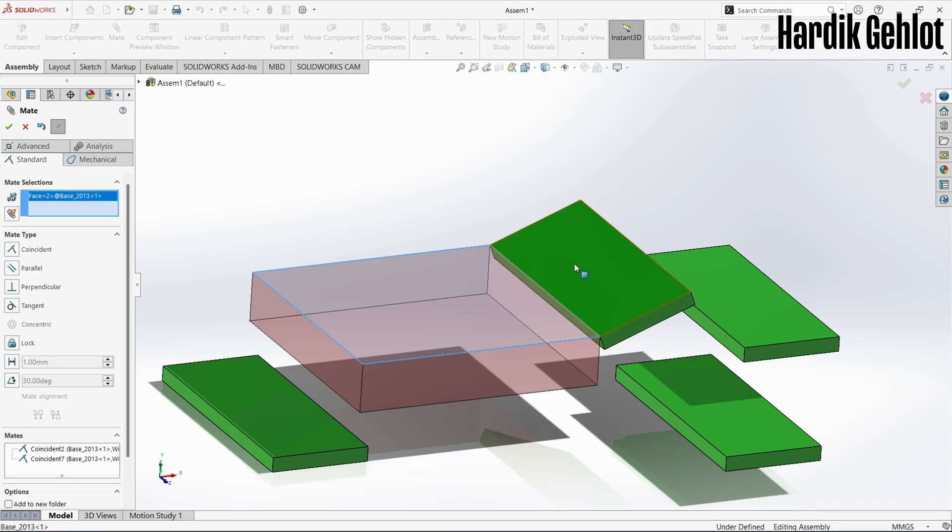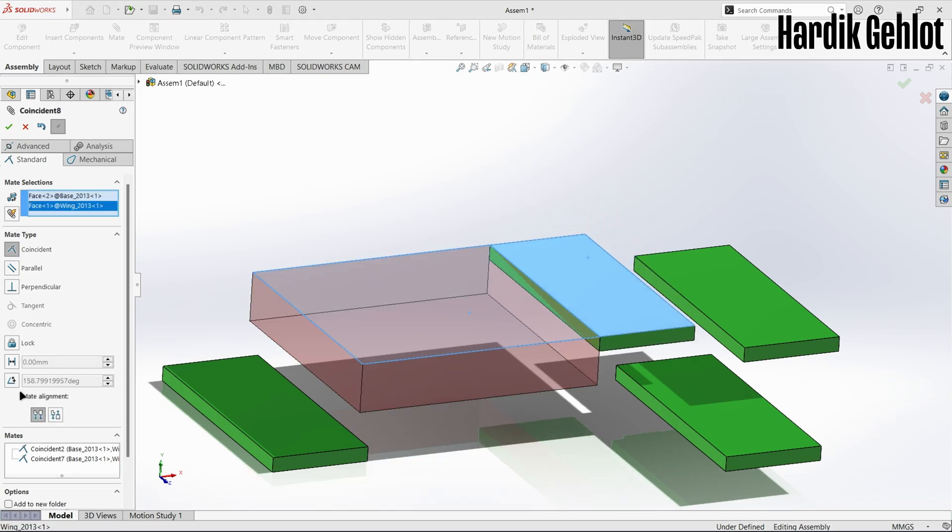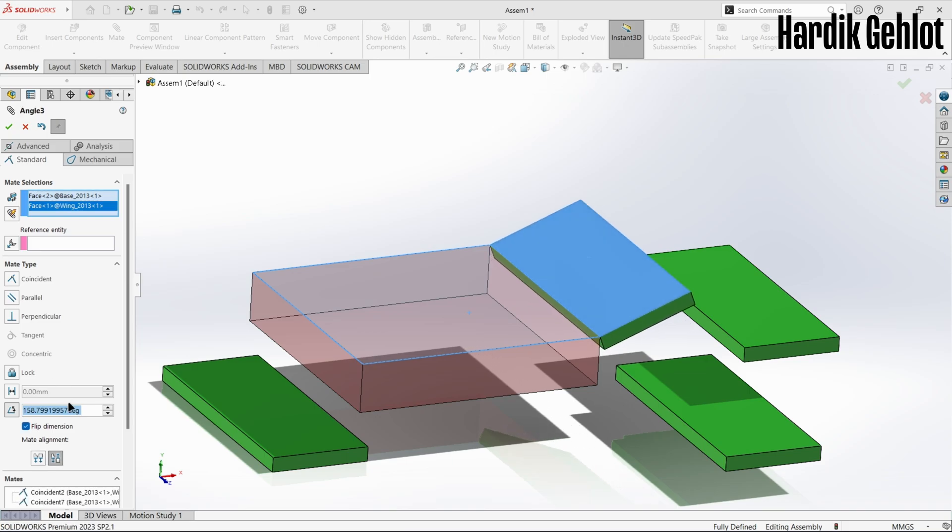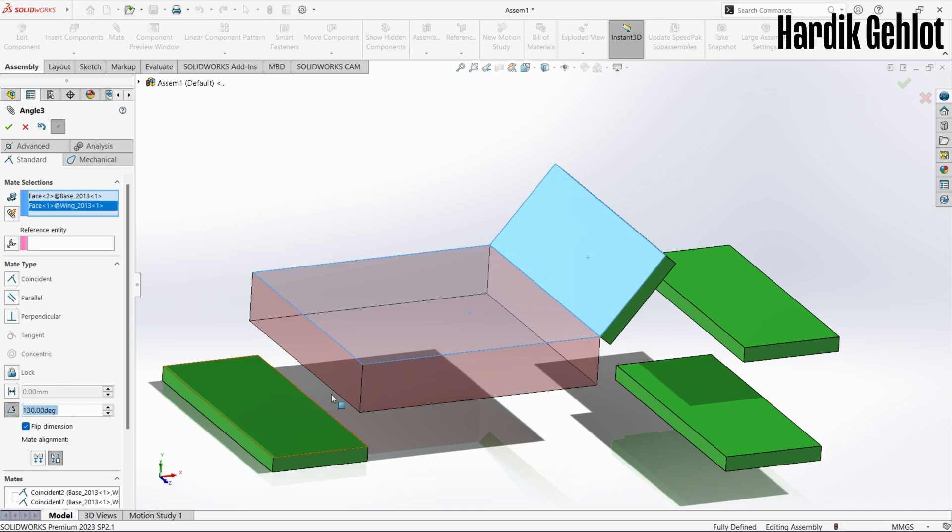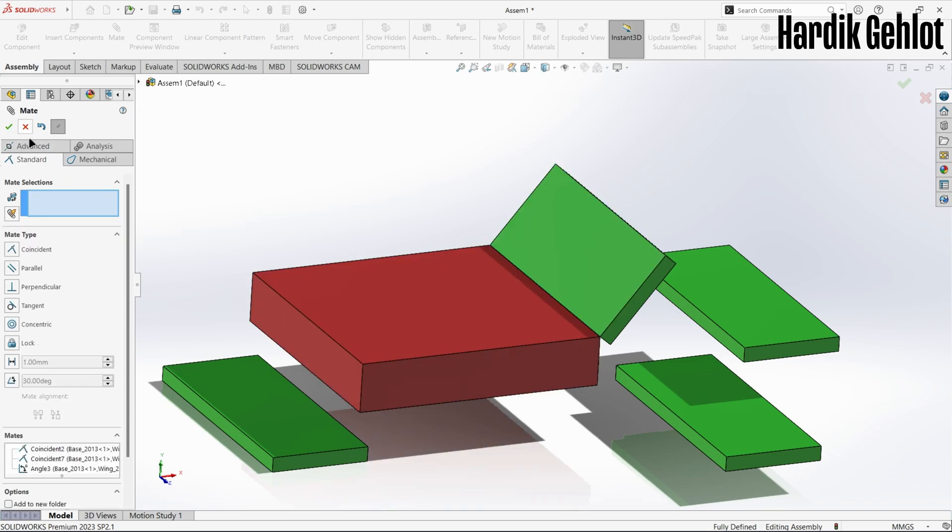select the upper faces of both base and wing then click on angle. Note that this angle is between two faces. And done.